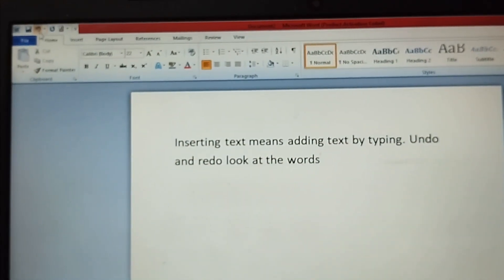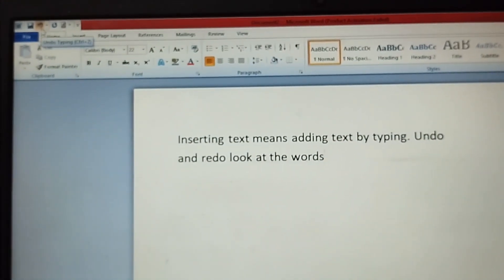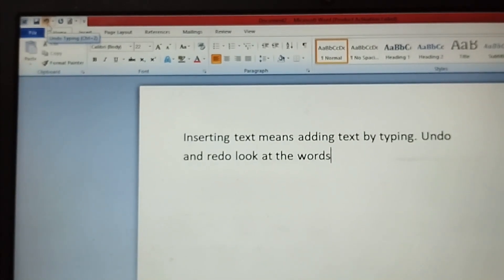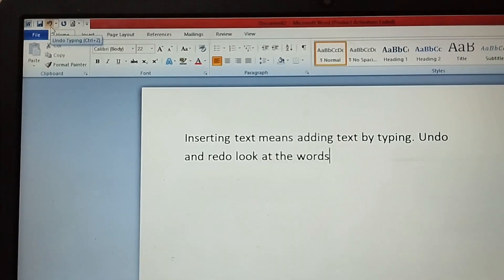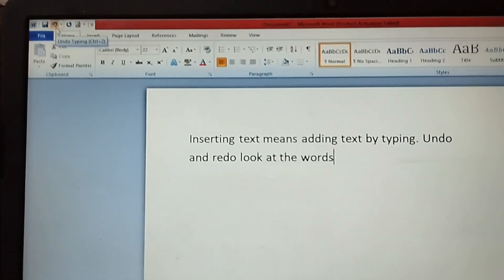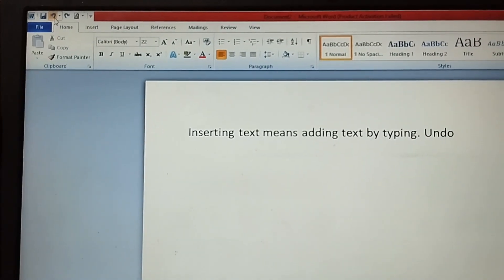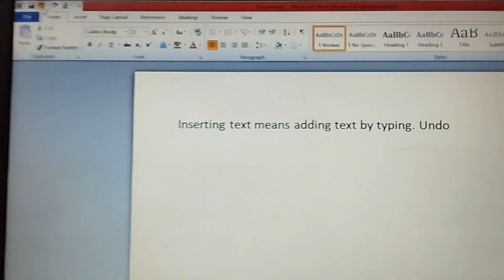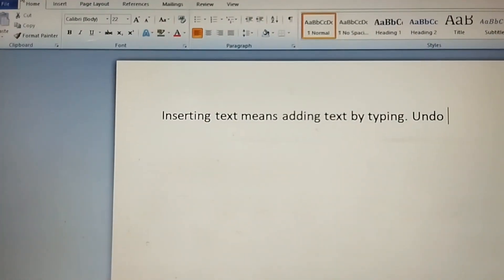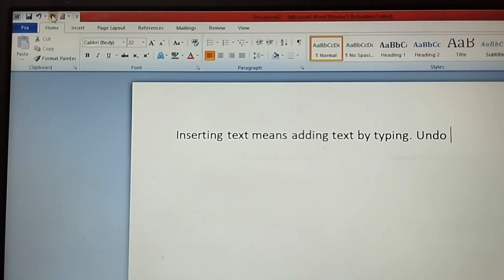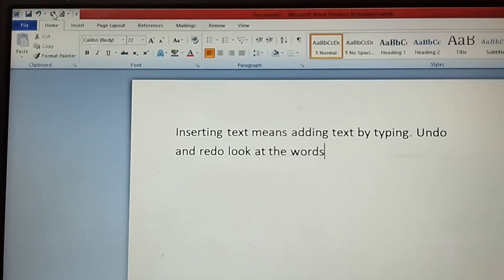If I click on Undo, what I have written will be undone. So I will click Undo and the text reverts. Now, if we click Redo, the same text will reappear.